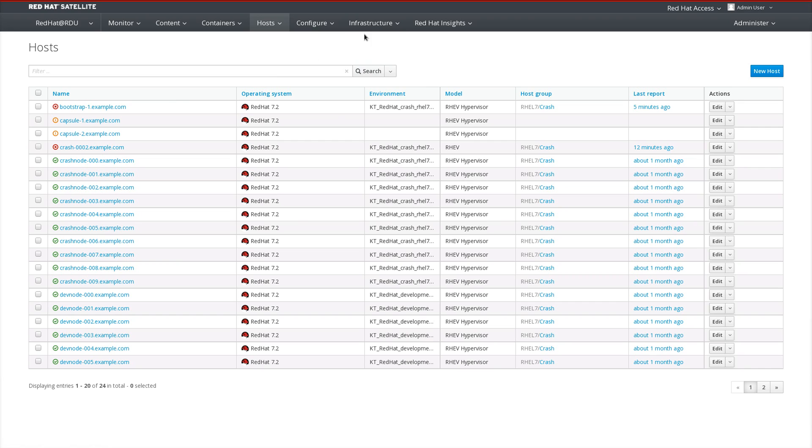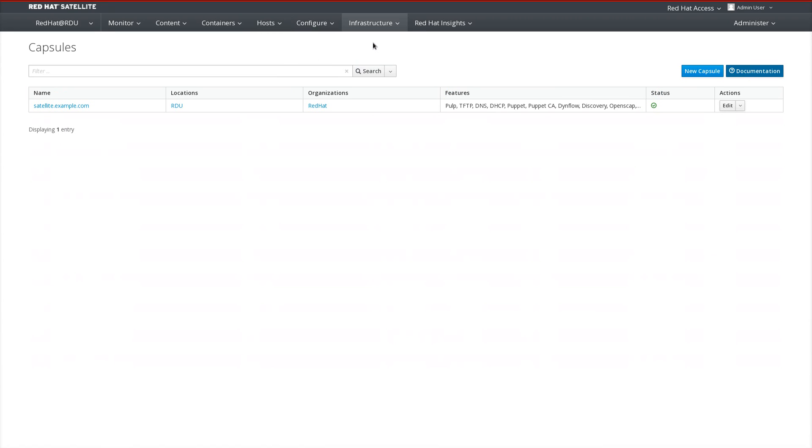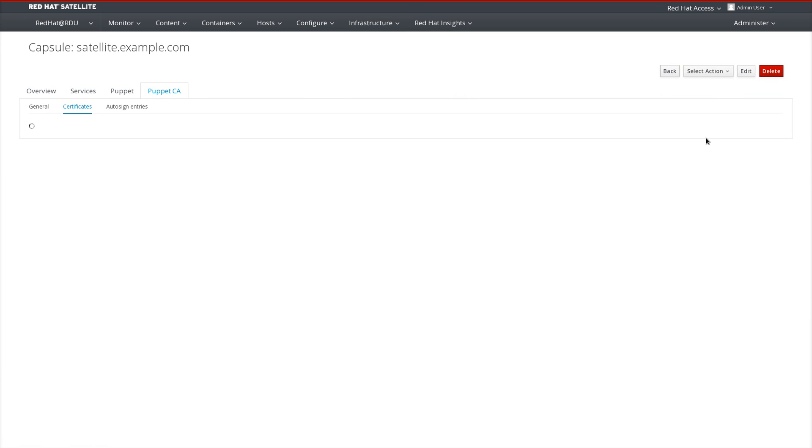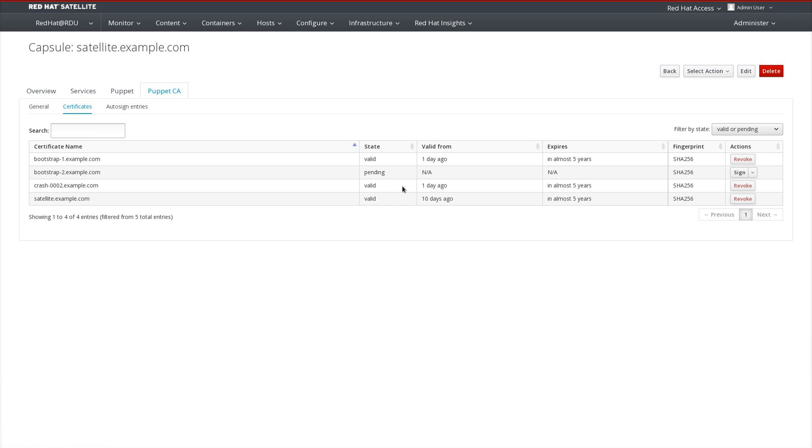Go to the satellite or capsule in question under infrastructure capsules. Select the certificates dropdown. And as this loads, you'll see we'll have a system, bootstrap2.example.com, which is currently pending. We will go ahead and click sign to approve the certificate so that the system can finish and complete its Puppet setup.